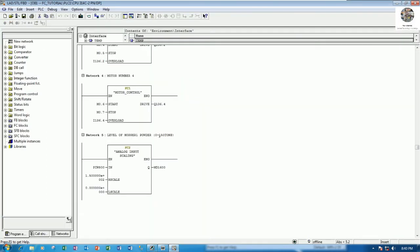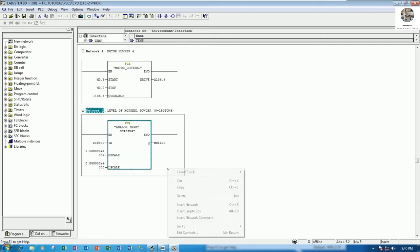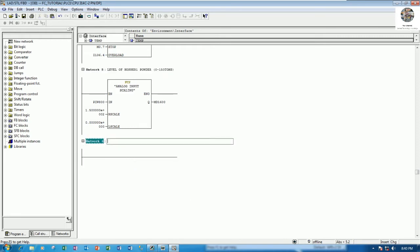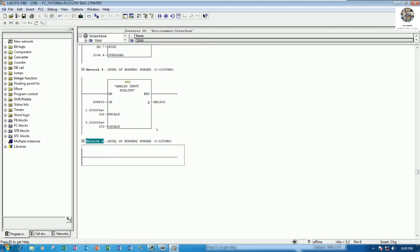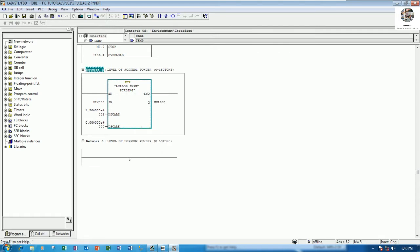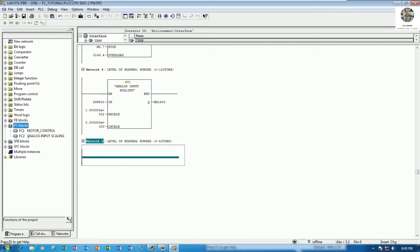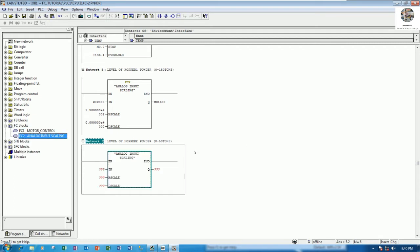Here is the previous network from the video for hopper number one. I will insert one more network for hopper number two. I can copy this one and then paste it — example: hopper number two, range from zero to 50 tons. We have two ways to copy: the first is right-click, copy and paste; the second is to go to the FC and drag and drop.